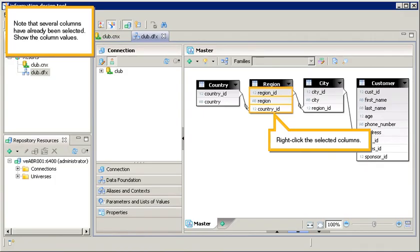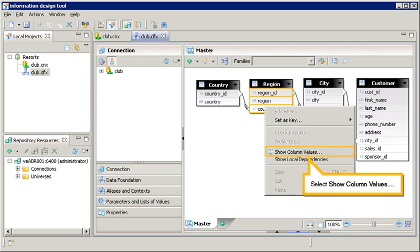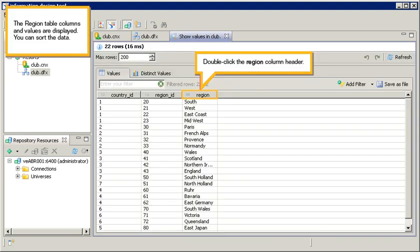Note that several columns have already been selected. Show the column values. Right-click the selected columns. Select Show Column Values. The region table columns and values are displayed.